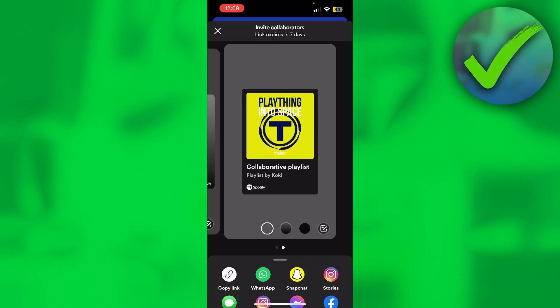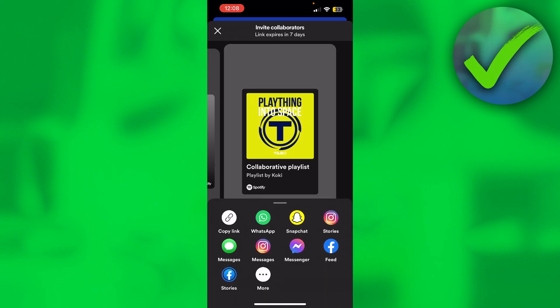Yeah, that's pretty much it. That's how to make a collaborative playlist on the Spotify app.